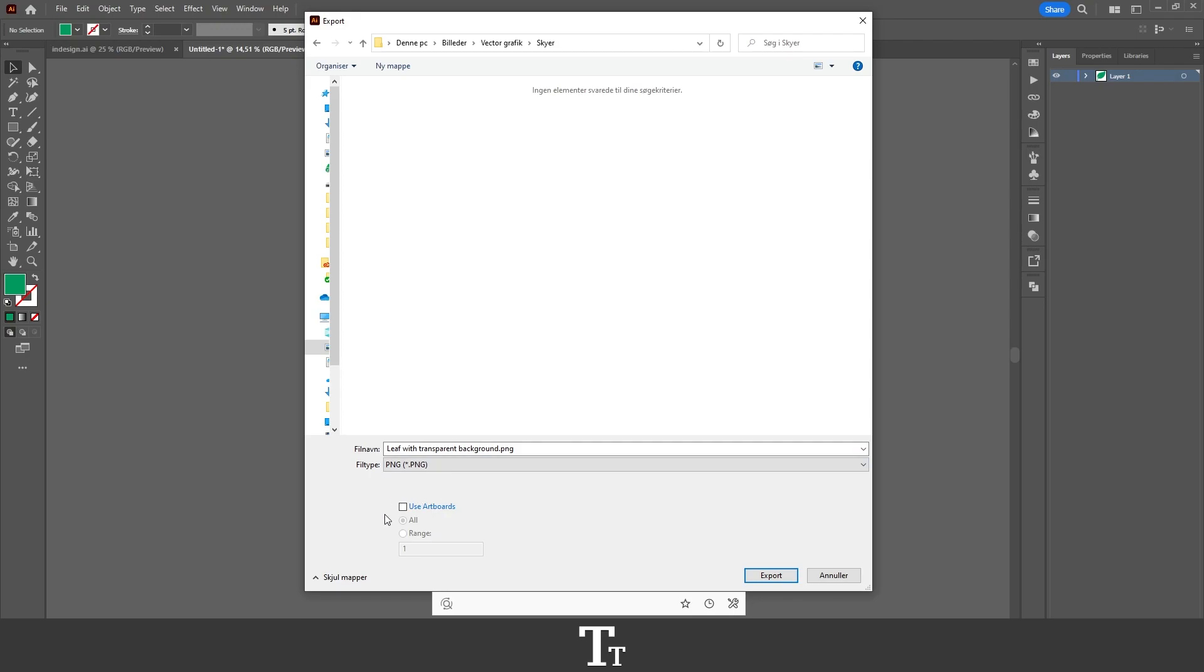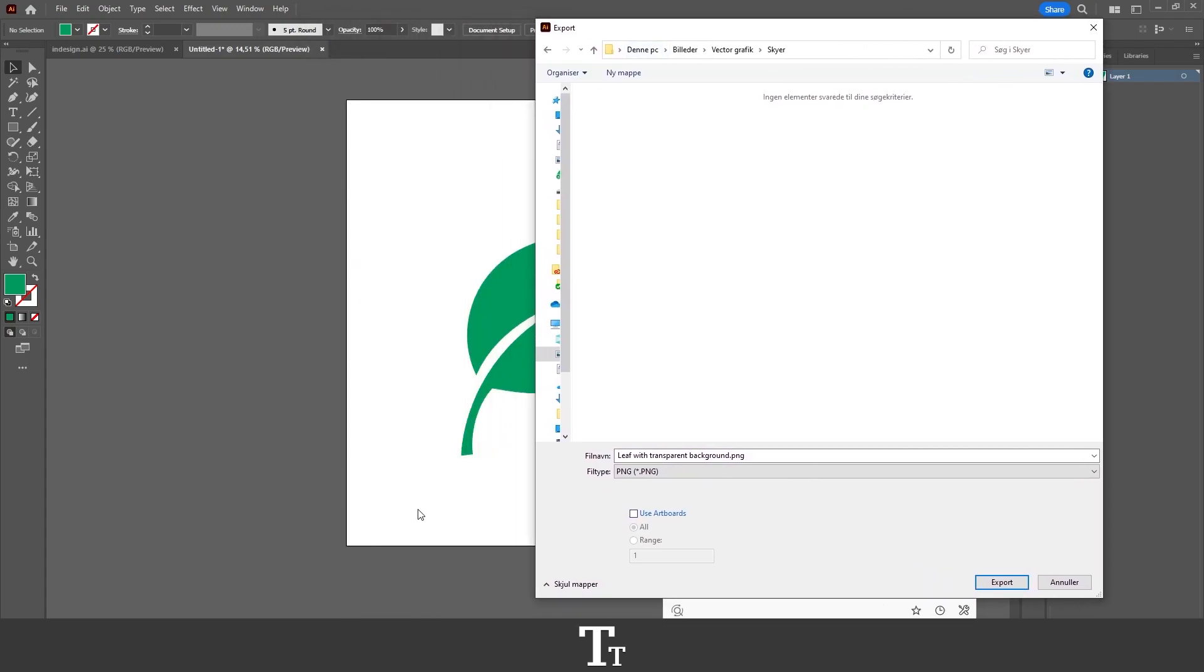If you go down, you can see that it says use artboards. Here you can choose what artboards you would like to save. In this example, I only have this one artboard.